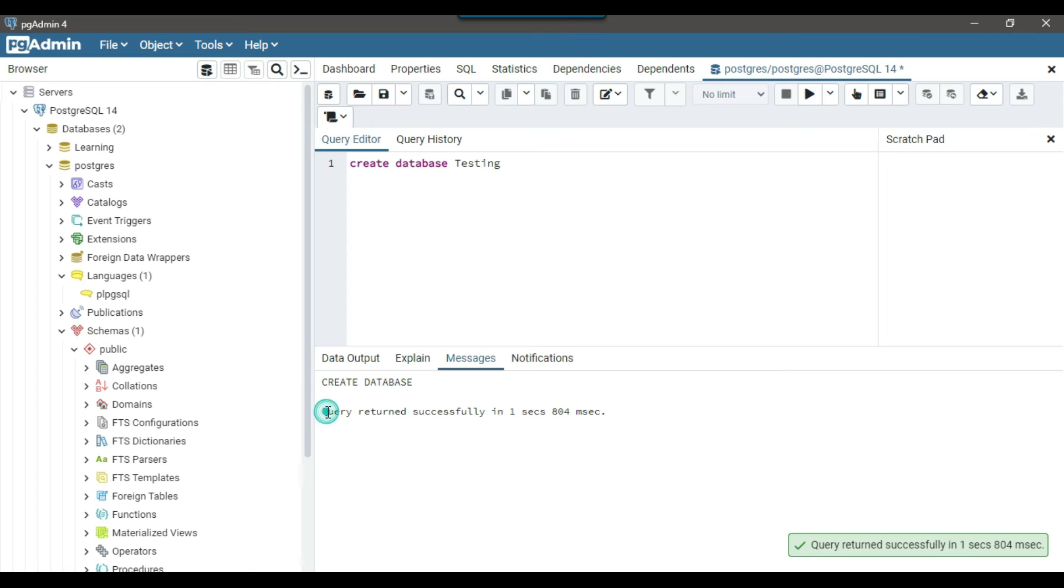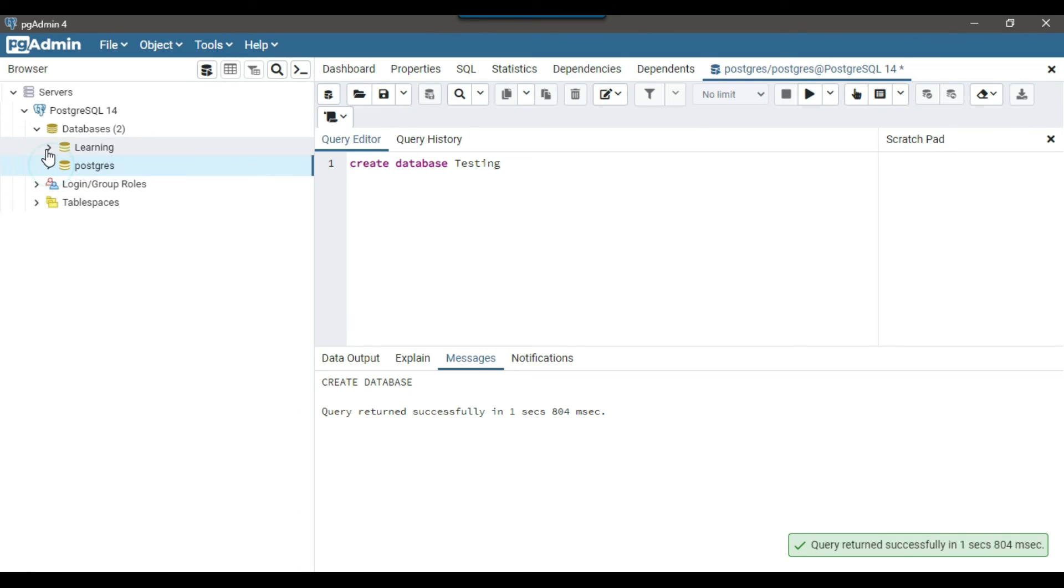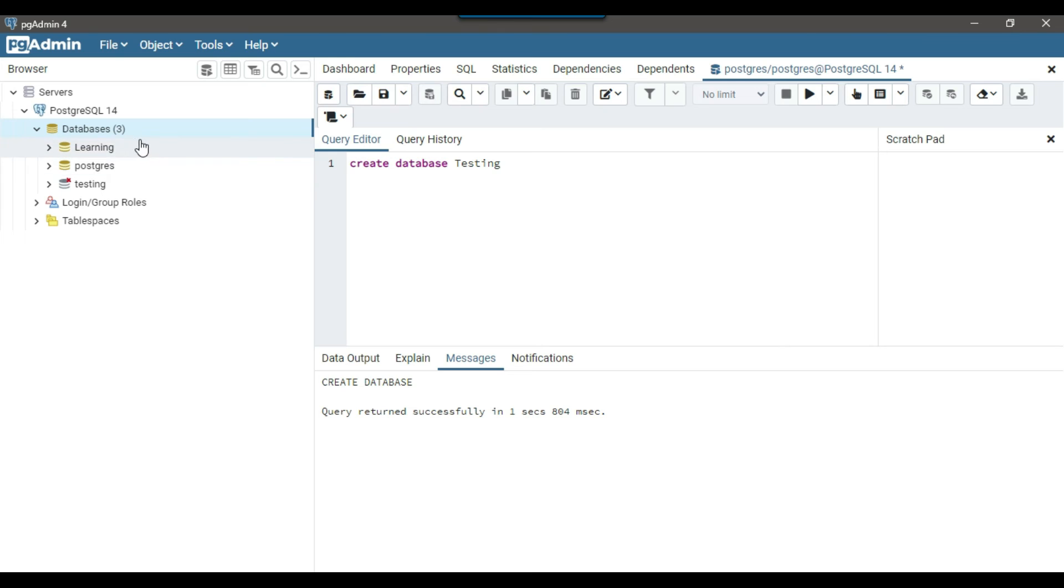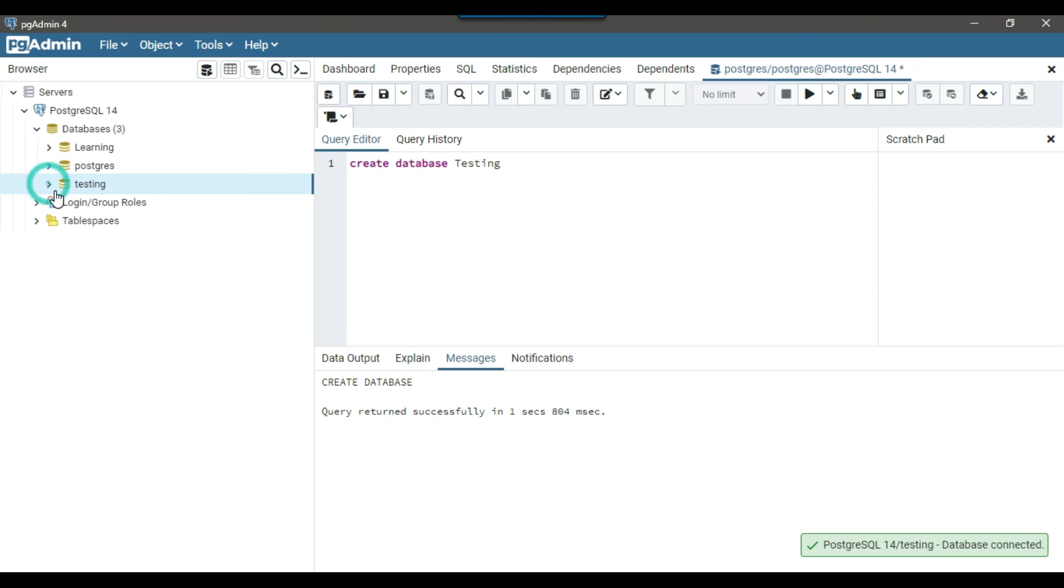You can see that query returned successfully in one second. It means that the database should have created. I can just refresh the databases. Now you can see that now we got three databases, learning, postgres and testing. Now we have three databases here. This is the second method to create the database.